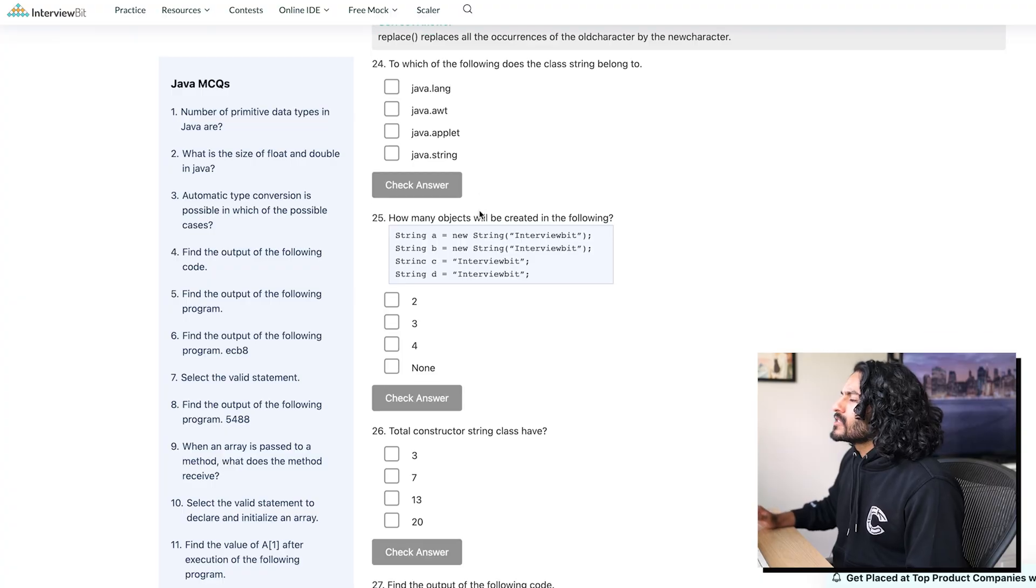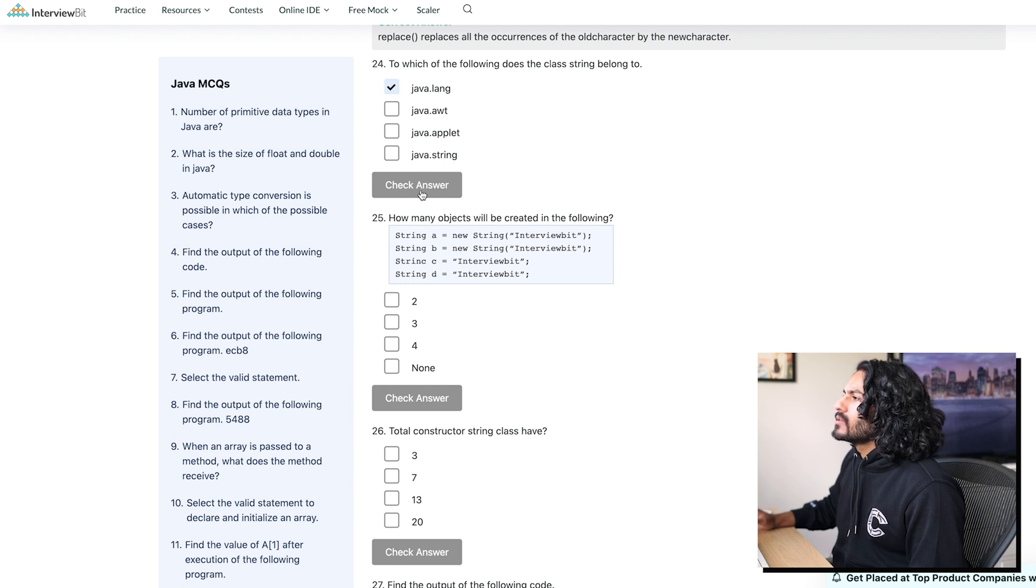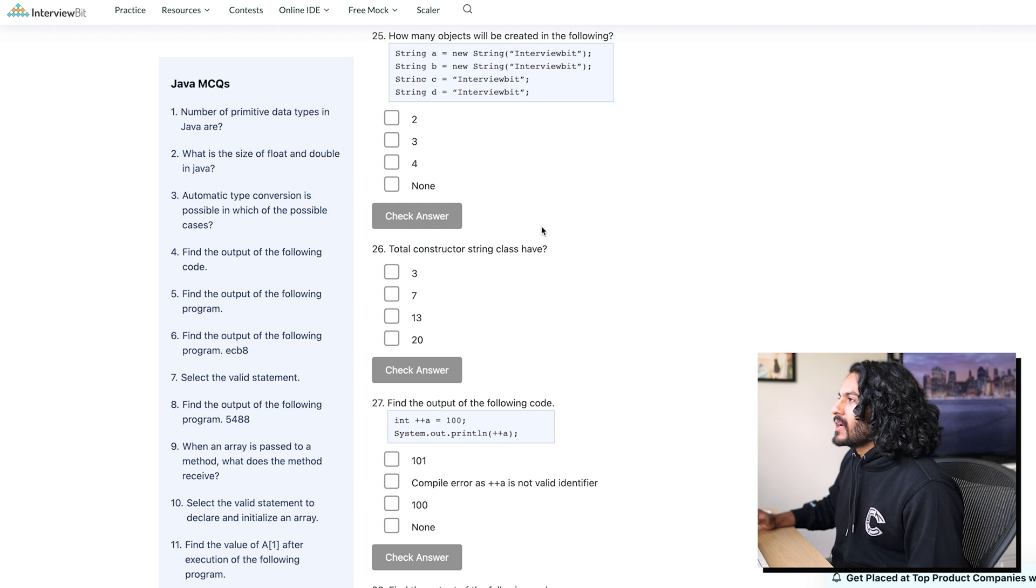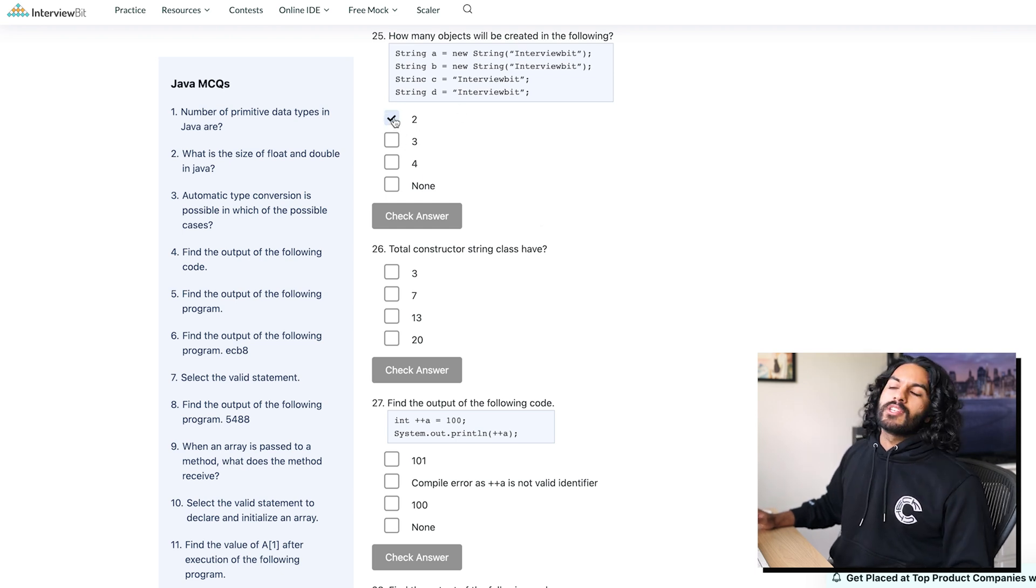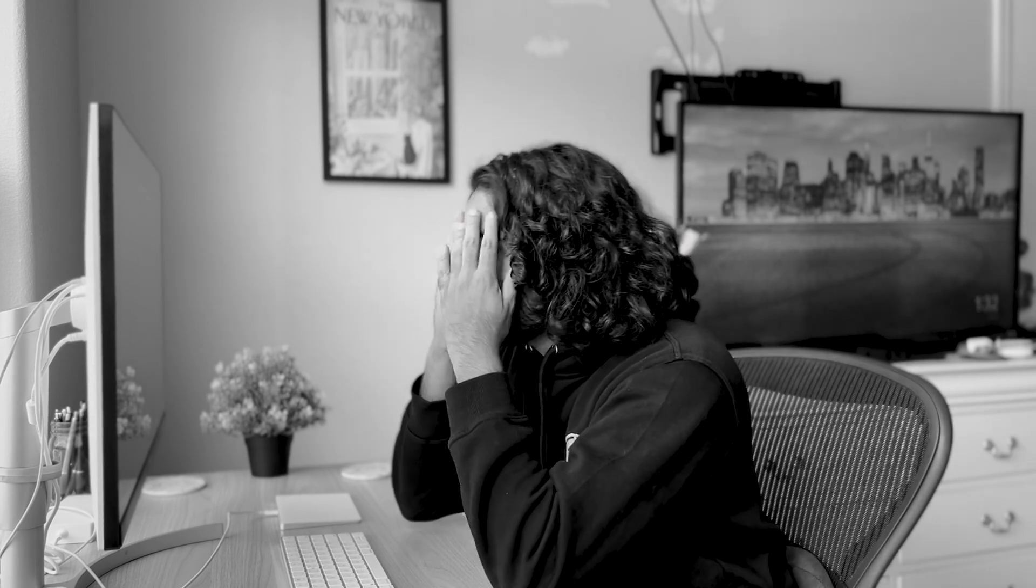To which of the following does the class string belong to? Java dot lang. One more. How many objects would be created? So 2. Come on. Please, for the 10, for the 10, for the 10. Oh.